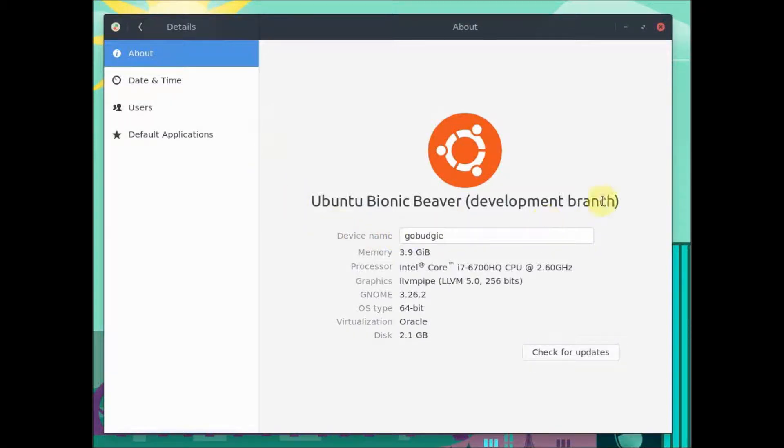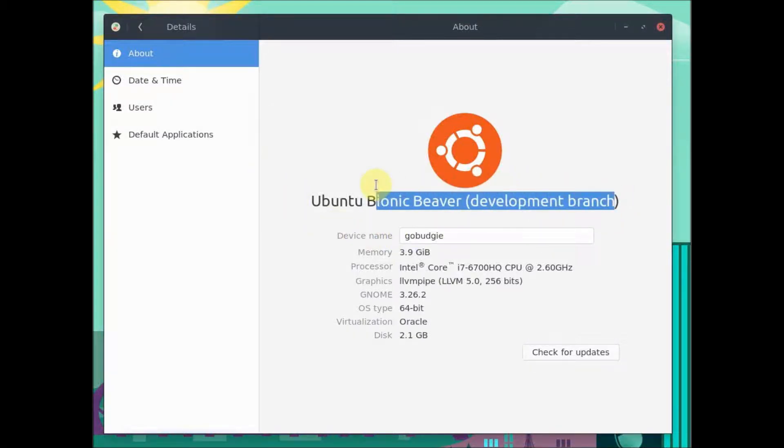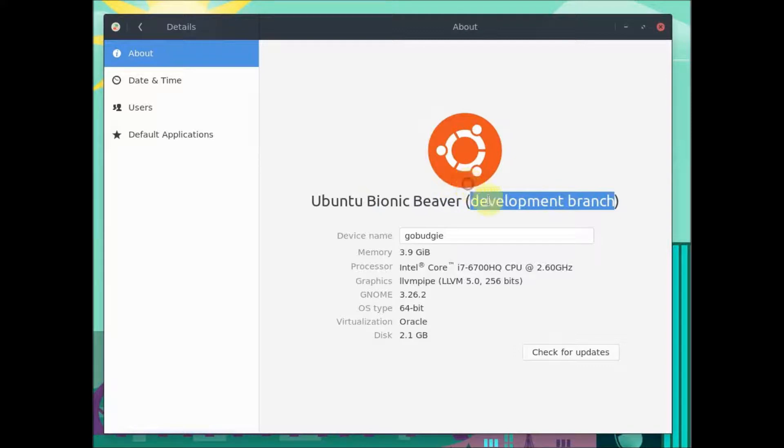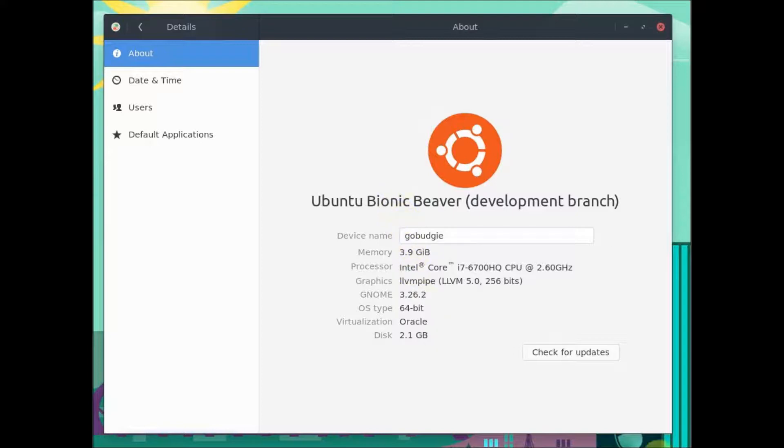Hello everyone, in today's video we're going to be taking a look at GoBudgie OS. Now, it's based on Linux, specifically Ubuntu 18.04, that is the development branch, which is interesting.